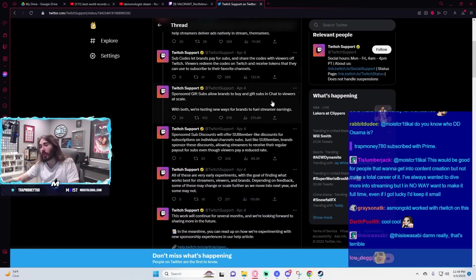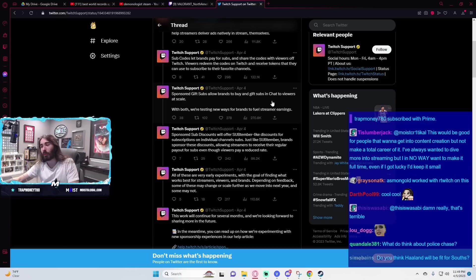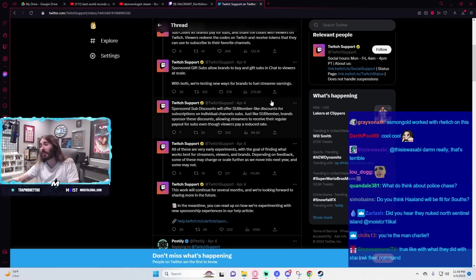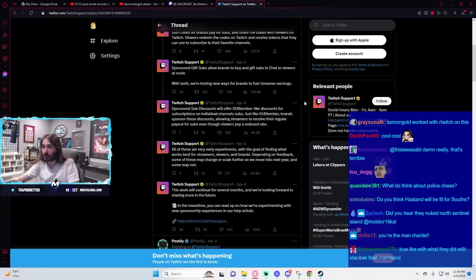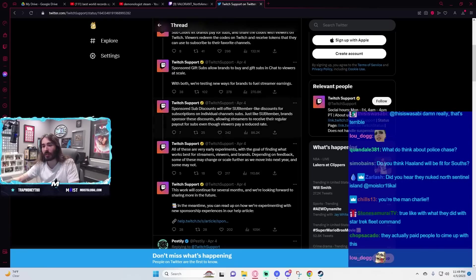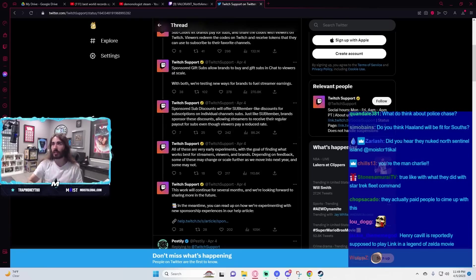If you're doing a brand deal and your brand partner is offering to pay you in gift subs, decline that shit ASAP. Just take the actual payout, as opposed to then splitting your payment with Twitch even further, it's just silly.